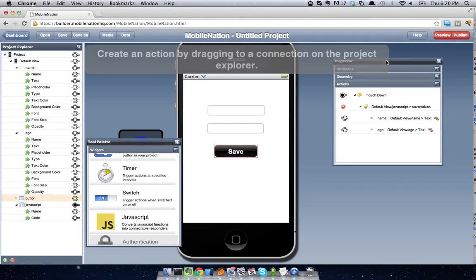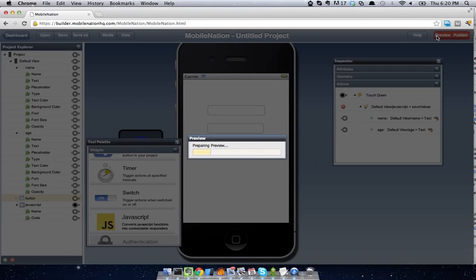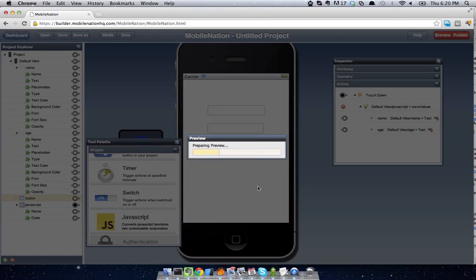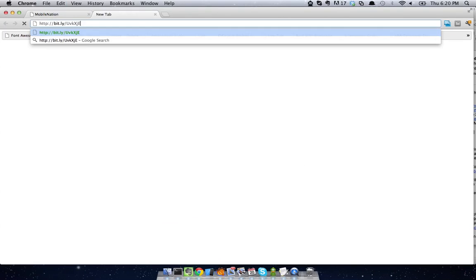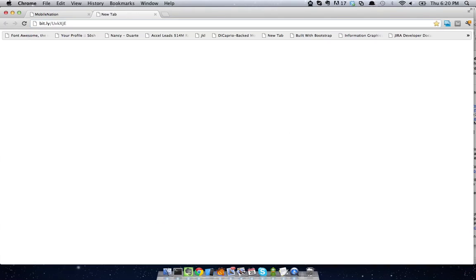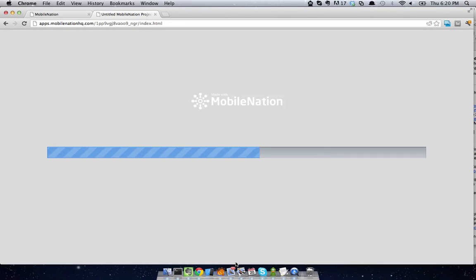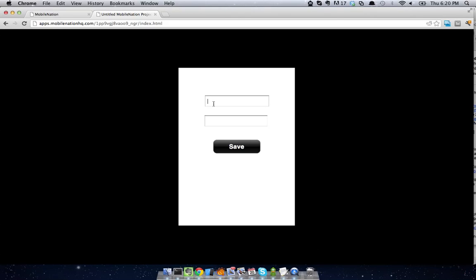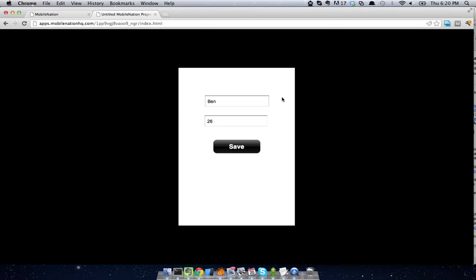So if we go ahead and preview that app right now. We'll go ahead and run that just in our Chrome browser. We'll fill in some values. So I'll say my name is Ben, age is 26. I'll hit save. You can see the values are saved.